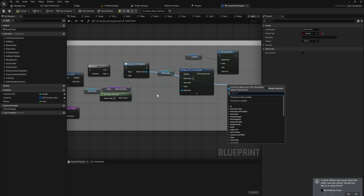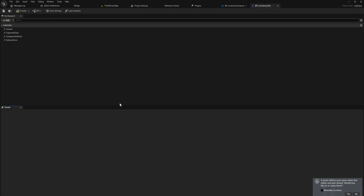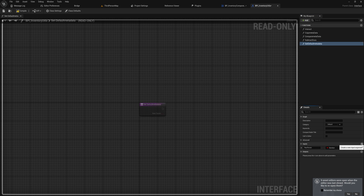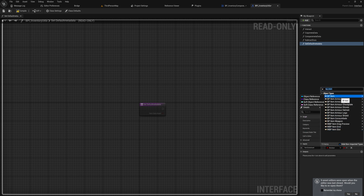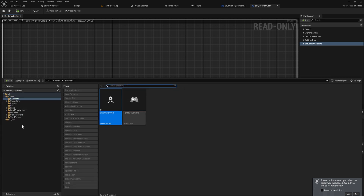Let's open up our blueprint again — inventory utils — and let's add another function here. The function we'll add is set_default_metadata, which is going to take in the item data asset, which will be of type BP Item. That can also take in all child classes of it obviously, and it doesn't really need to output anything.